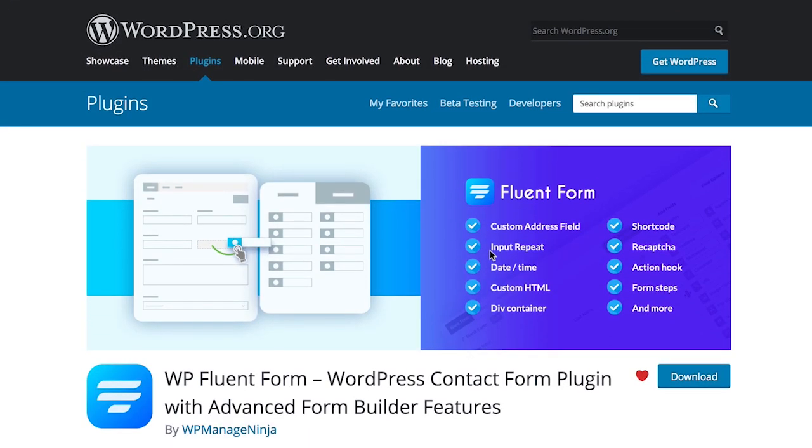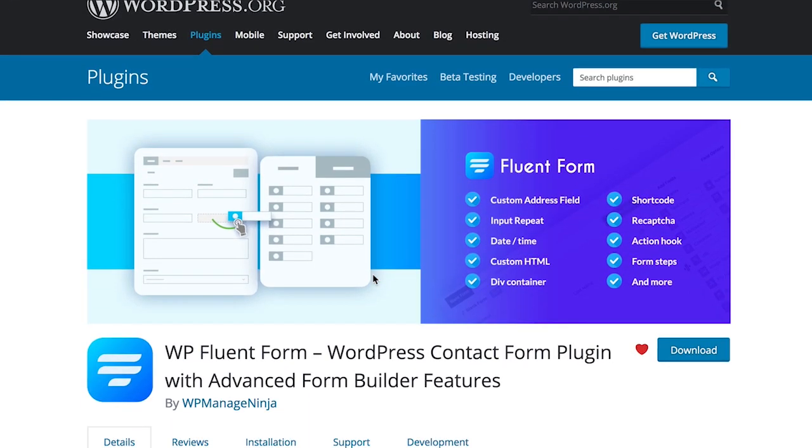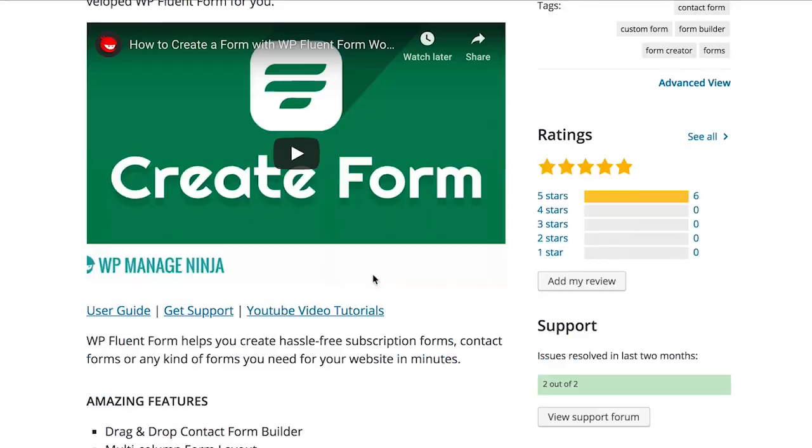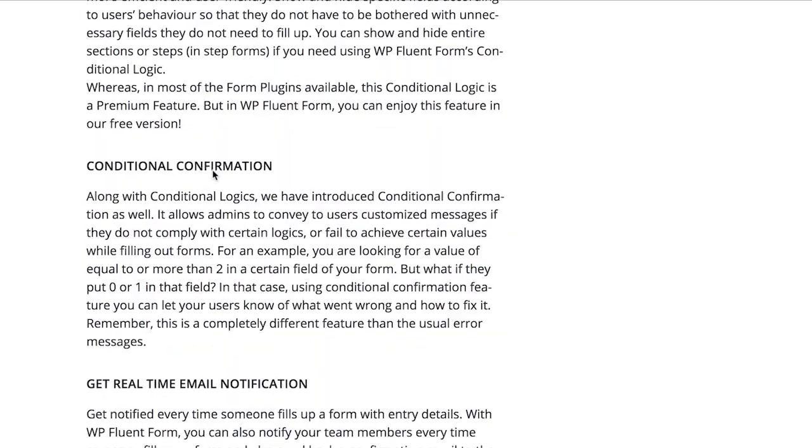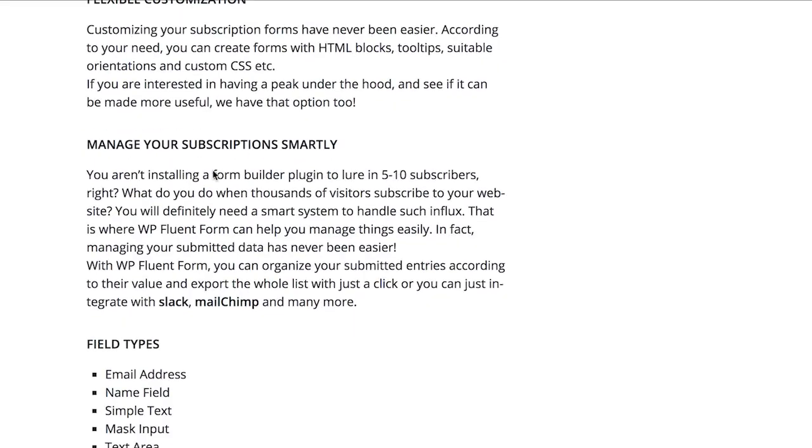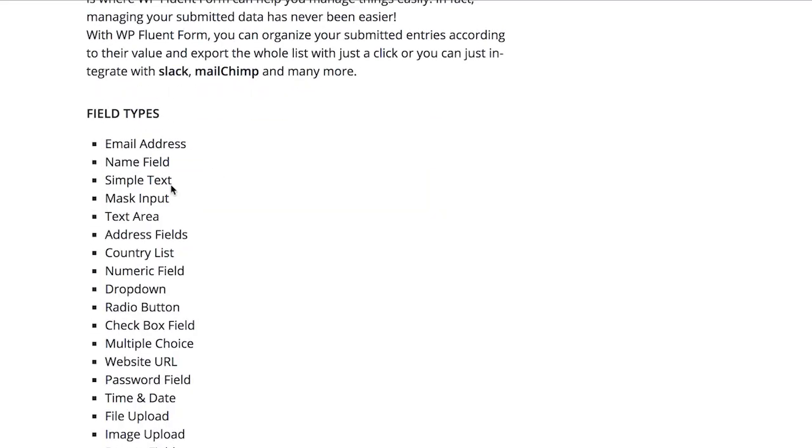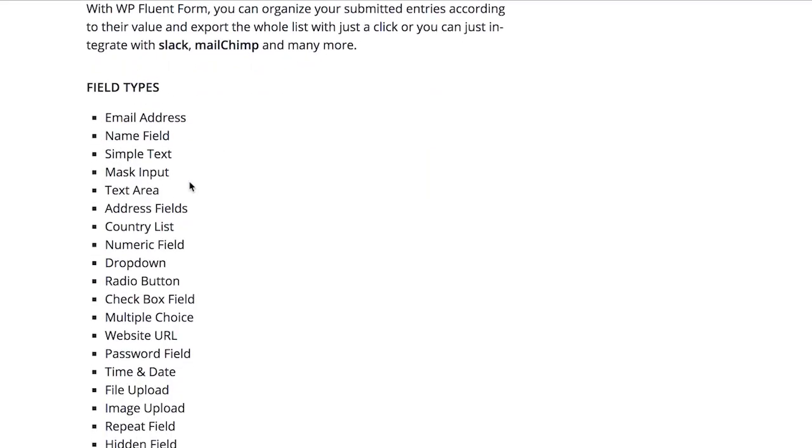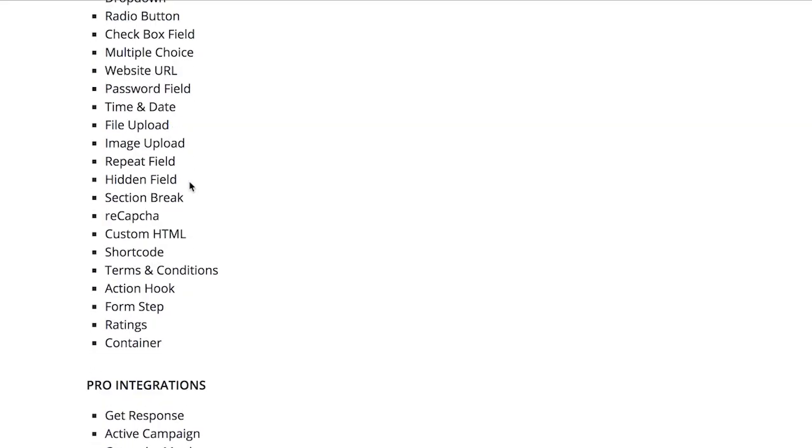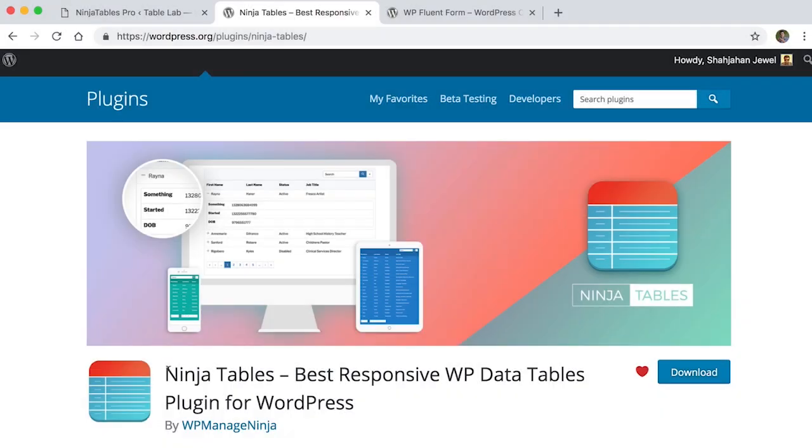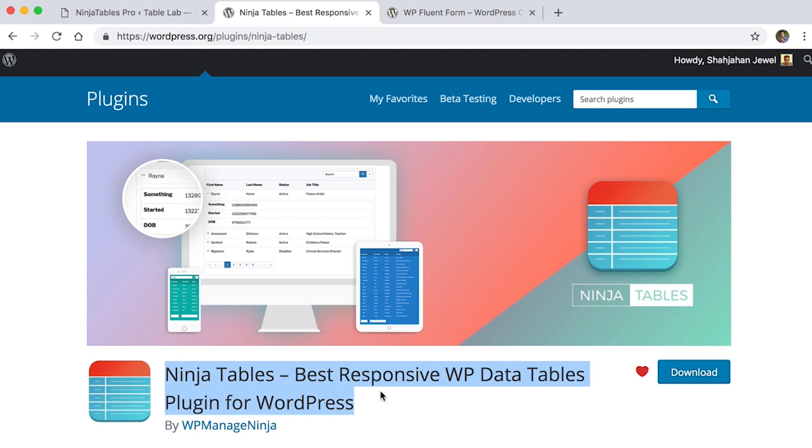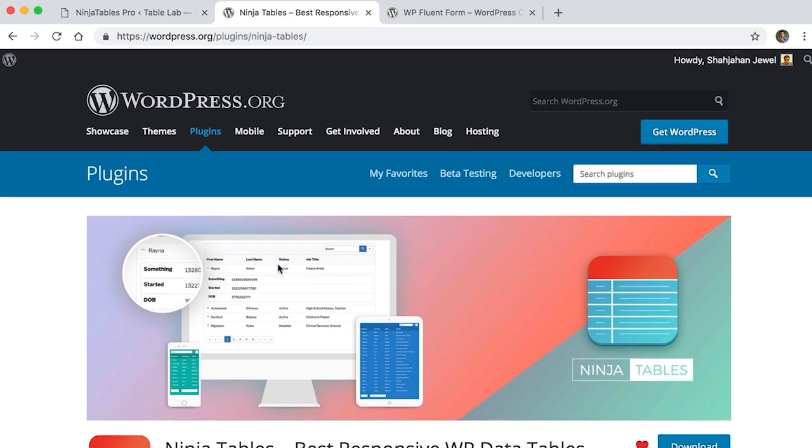It's with WP Fluent Form, a fantastic form build-up plugin which has lots of amazing features including 25 plus form input fields, multi-column, and essential integration. And with Ninja Tables, the number one WordPress table plugin.